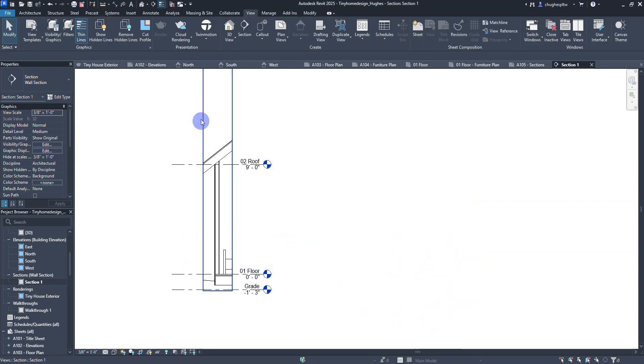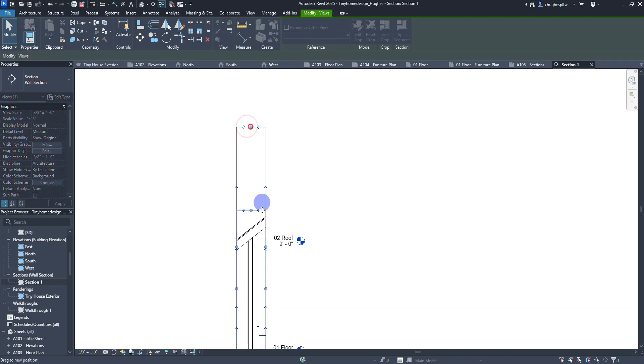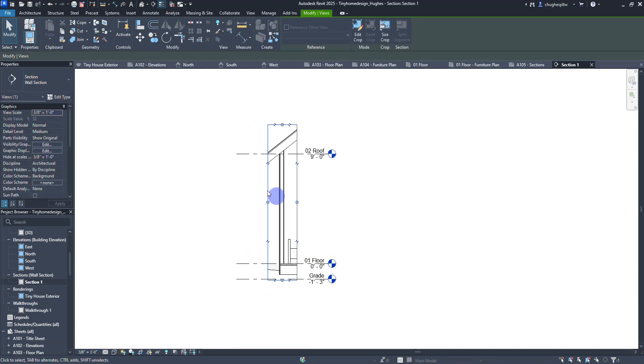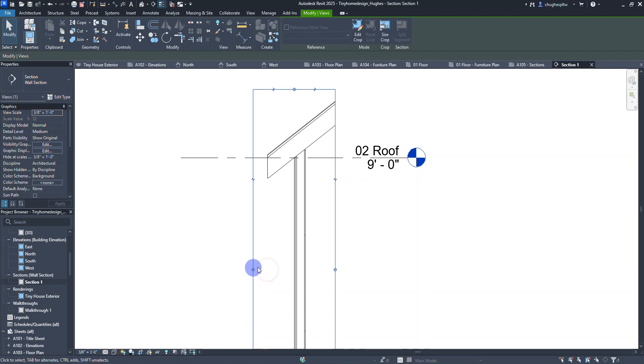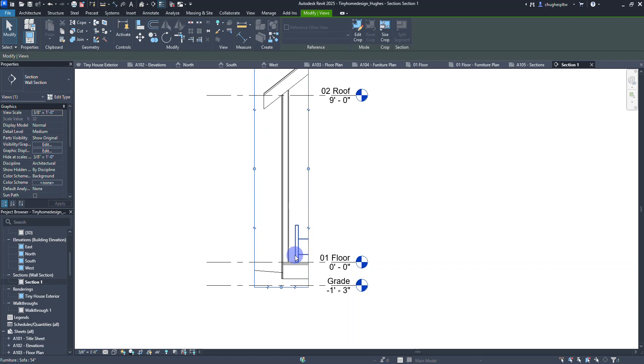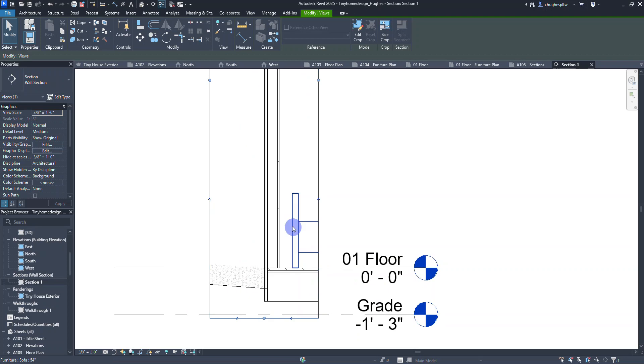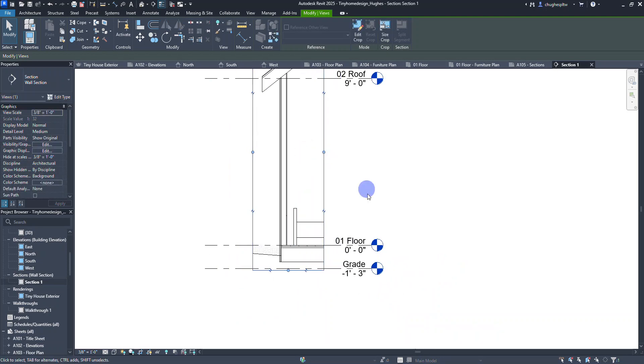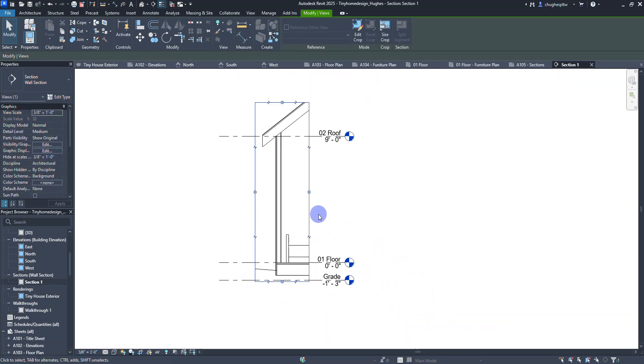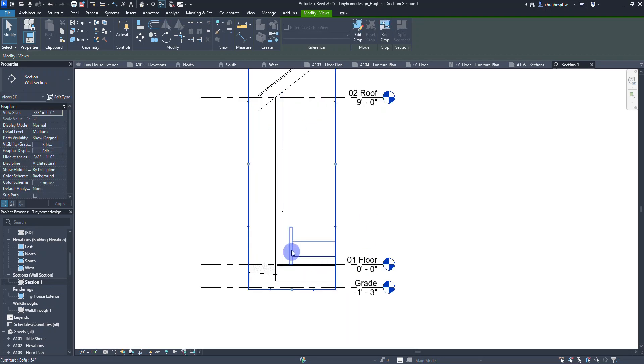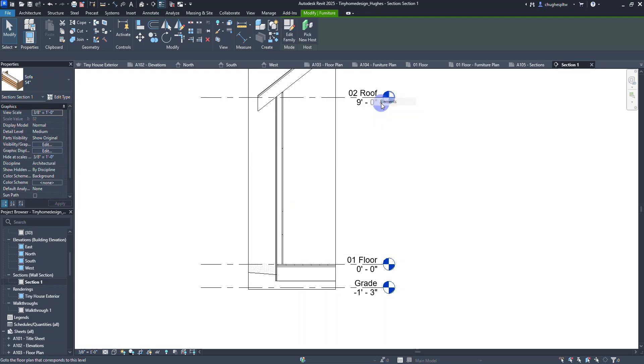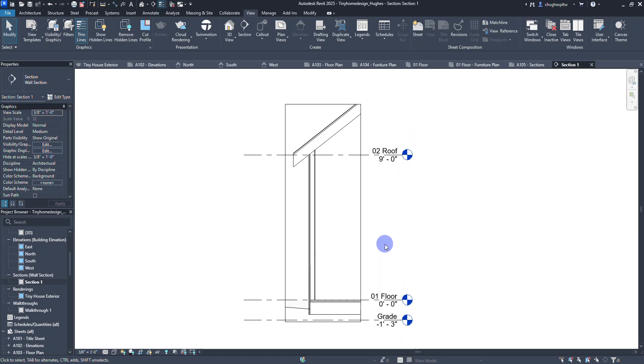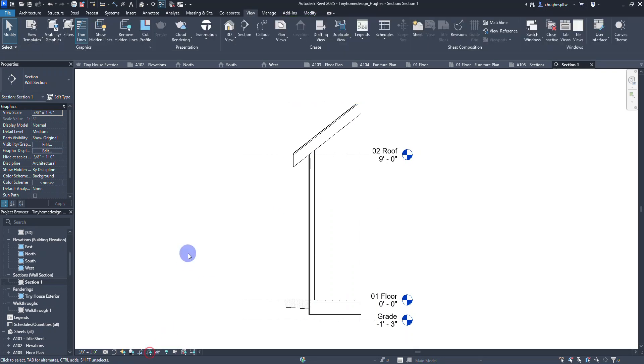I'm going to drag this down so I can see just a little closer. I do want to have more of the eaves showing the outside edge of the roof. I'm going to right-click on this sofa and hide in view elements because we really don't need to have that in there. I'm going to select the crop region and hide it down here in my view.